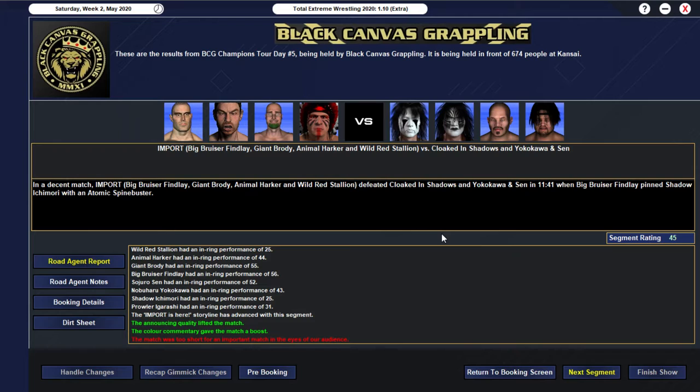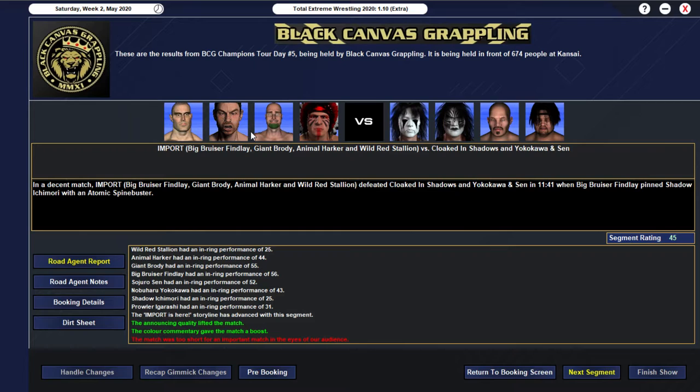We then go into a... Or to the 8-man tag match... Getting a 45. Where we have Import... Being Big Bruiser Finley... Giant Brody... Animal Harker... And Wild Red Stallion... Defeating Cloaked in Shadows... And Yoki Kawa and Sen... In 11-41. When Big Bruiser Finley... Pinned Shadow Ichimori... With an Atomic Spine Buster. Yeah. I mean... You know... It's essentially a Young Lions match... For the most part. We've got three Young Lions in there... Along with... I guess... Two and a half... More... Two and a half... Stable members of our roster... And then I guess... Another two on the other... On the other side of the... The teams.